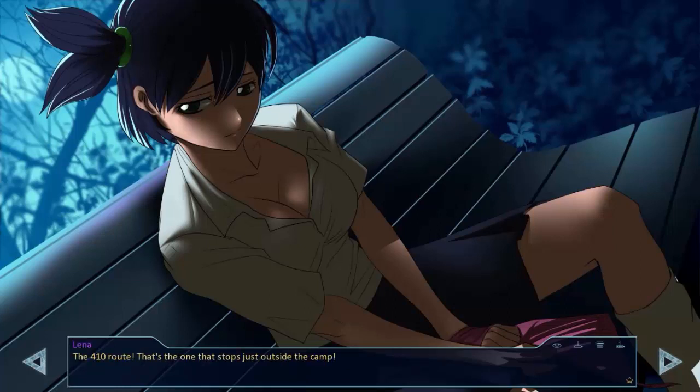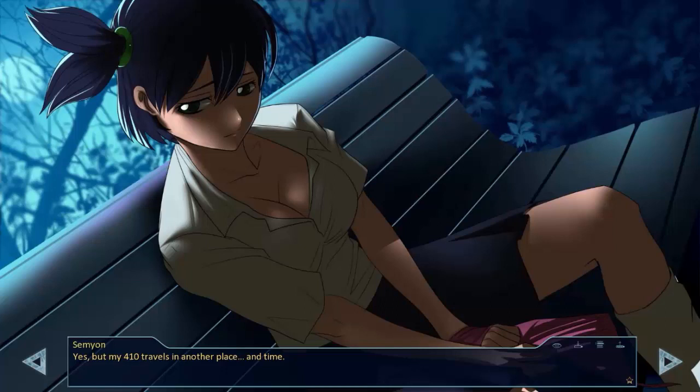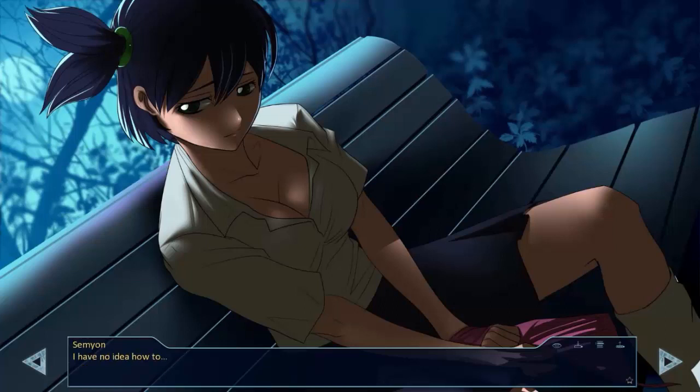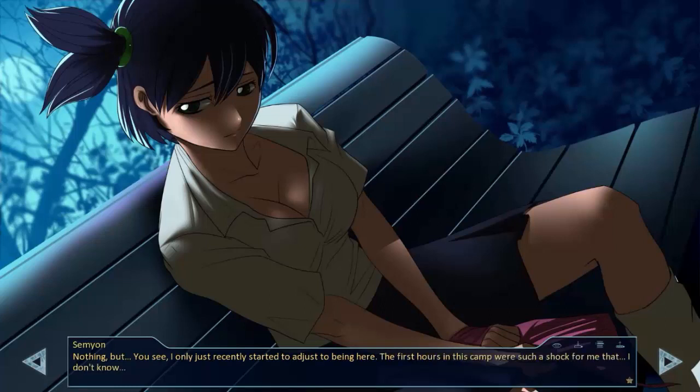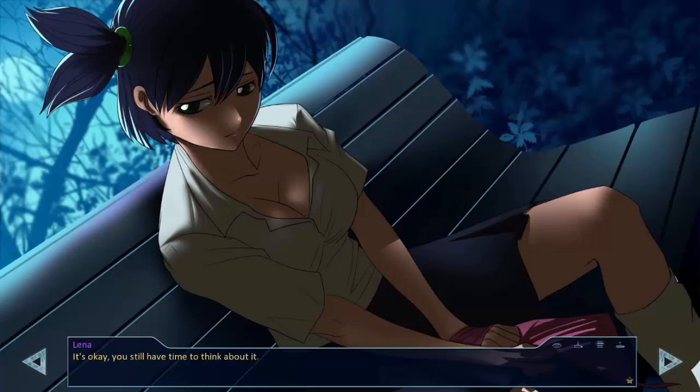The 410 route? That's the one that stops just outside the camp. Yes, but my 410 travels in another place, and time. Are you planning to return? Lena said, and I noticed a note of unhappiness in her voice. I have no idea how to. And if you knew? You're asking tough questions. What's wrong? Nothing but... You see, I only just recently started to adjust to being here. The first hours in this camp were such a shock for me that I didn't know. It's okay. You still have time to think about it.